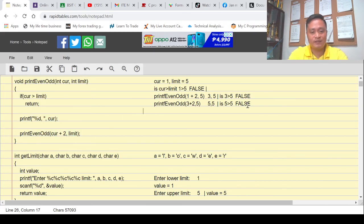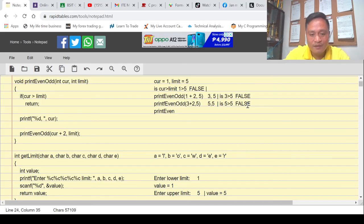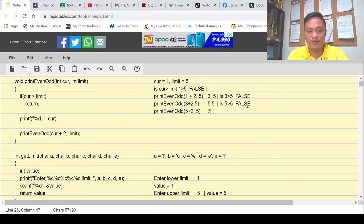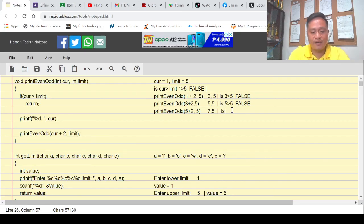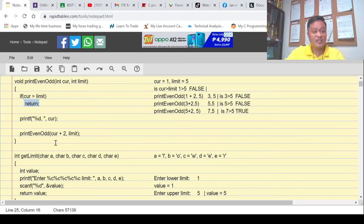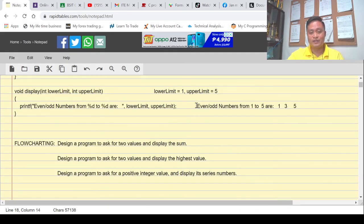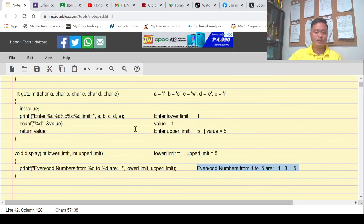Now the condition checks: is core (7) greater than limit (5)? This time the condition is true. Since the condition is true, the program executes return zero, meaning it exits the function. The recursion terminates and the program ends. So the screen shows: 'odd numbers from 1 to 5: 1 3 5' — a complete odd series using recursive function.